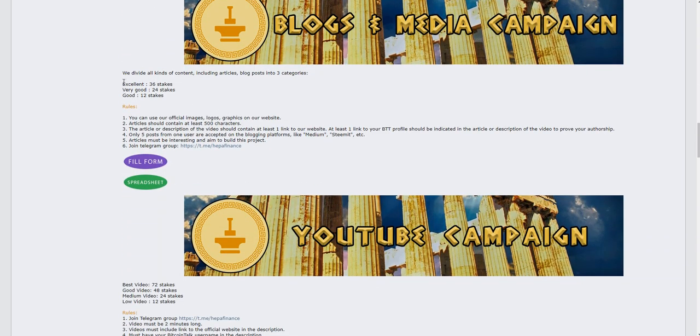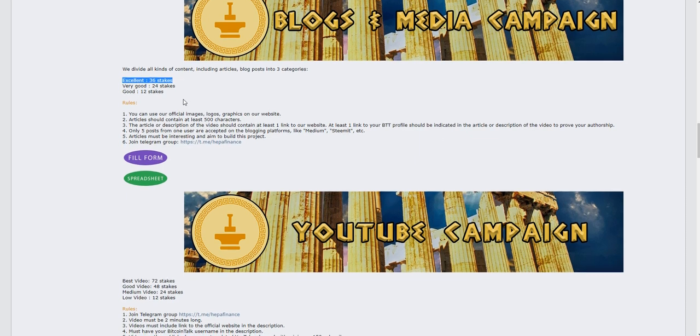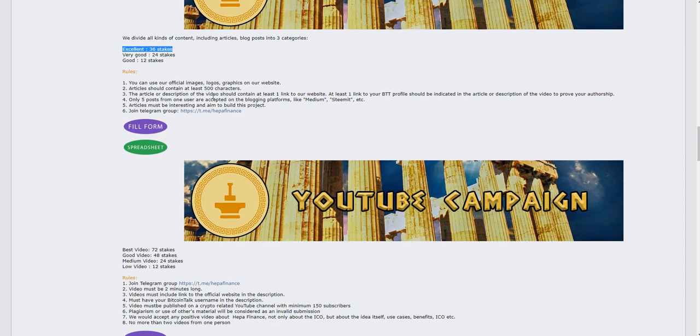For the blog campaign, if your blog is unique you'll get a good reward of about 36 stakes. You must create a 500-character article. You can create articles on Medium, Steemit, and other platforms.